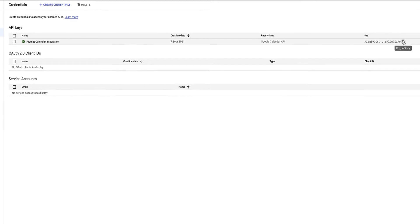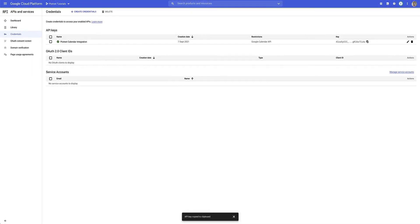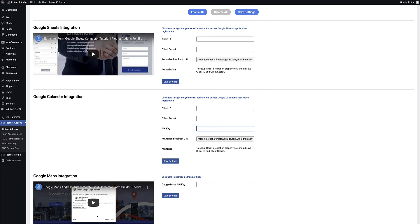I can now go ahead and copy that API key, head back over to my settings page, and in the Google Calendar integration section I'll paste that API key in.